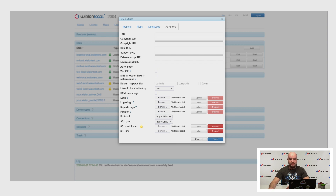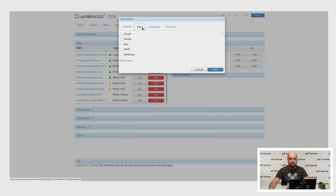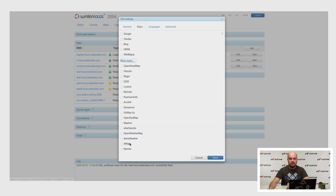Maps. We have added two maps: Chinese AMAP and Iranian NAMA. You can enter a key here and use them on your monitoring sites.